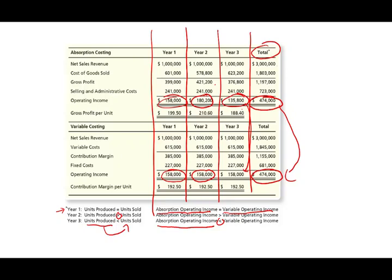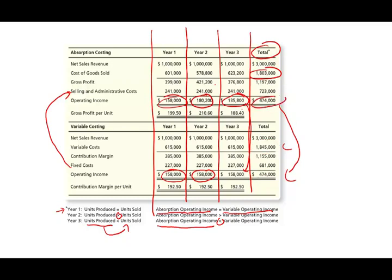Sales are the same across both methods. Cost of goods sold and selling and administrative costs differ due to how fixed manufacturing overhead is treated. But over a multi-year period, once all inventory is cleared, the two totals equal each other — all costs flow through to the income statement eventually.